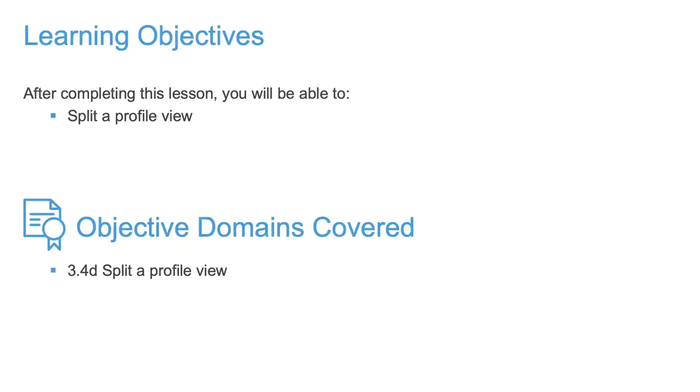In this video, we're going to talk about one of the last items that we have available to us for modifying our profile views. We've talked about it before, but we haven't gotten into depth about it. What we're going to be dealing with is splitting up our profile view.